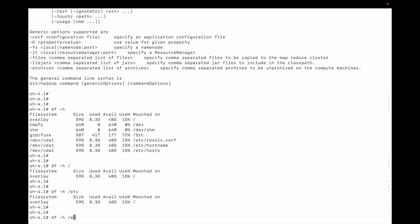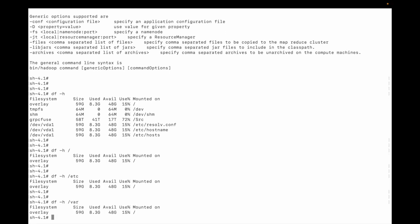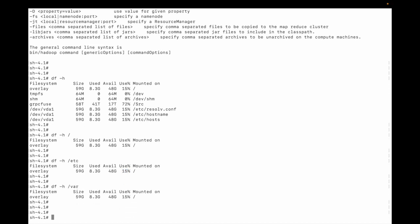You can check the root size, you can see the /etc size, 15% is used, and then others. In HDFS we can use the same df command. Let me check the structure.